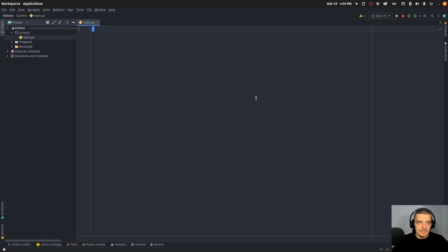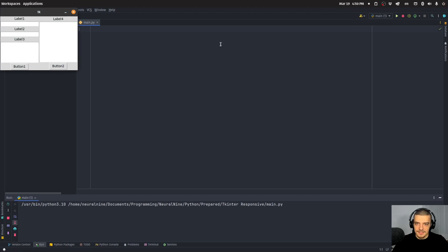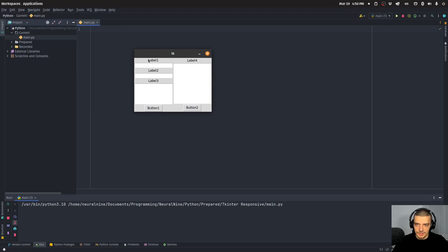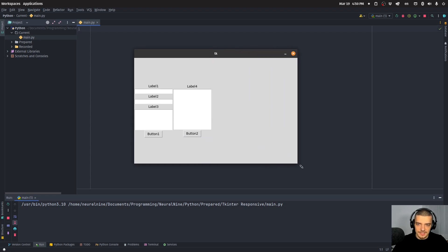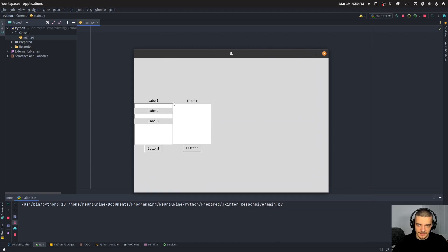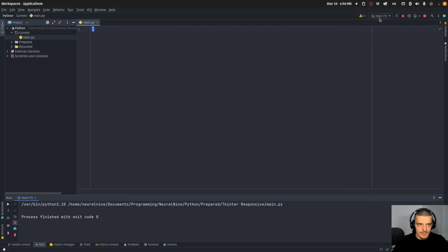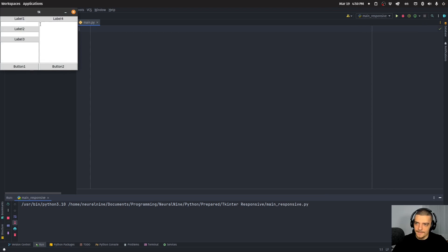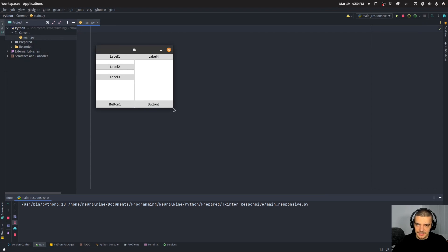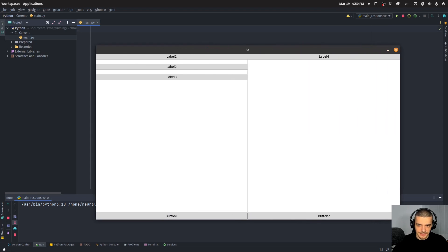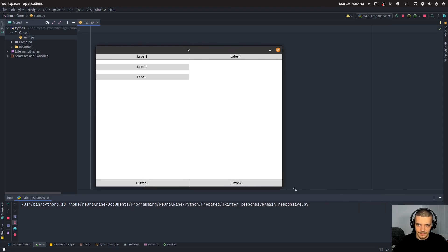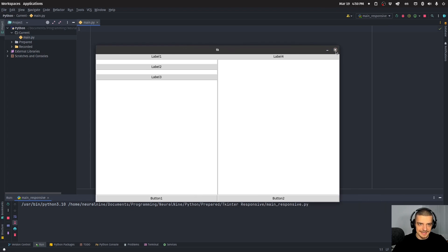Now as a quick preview, what does it mean to make a GUI application responsive? This is a non-responsive application. We have some labels, some entry fields, some buttons, some text boxes. And when I resize the window, you can see it's not responsive — everything stays the same size. Whereas if I have a responsive GUI, when I resize it, you can see that every component is resized and adjusted as well. This is what we're going to learn how to do today in TKInter.